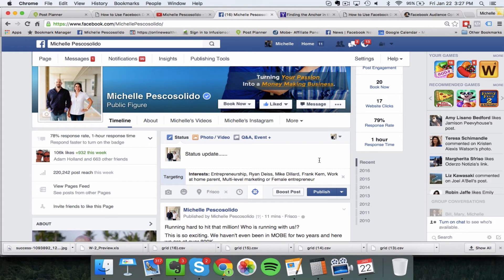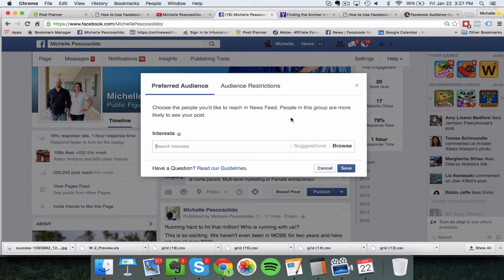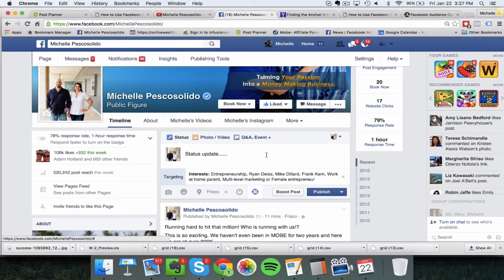Let me clarify: you're not targeting only the people matching the interests you've put in — entrepreneurship, Ryan Dice, Mike Dillard, Frank Kern, work-at-home parent, multi-level marketing. It's not restricting it to just those people. What you're telling Facebook is to show this post — show it preferentially rather than randomly — to the people who are most likely to engage. People in this group are more likely to see your post, but Facebook is not going to restrict it to only them.